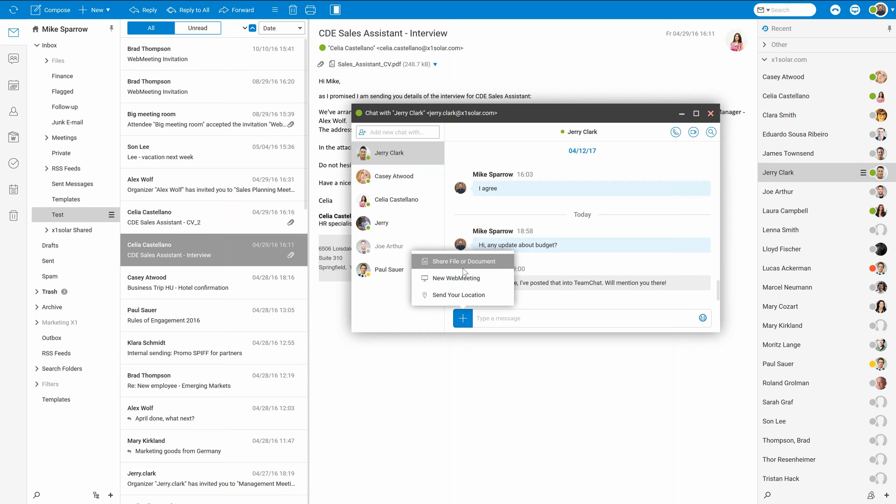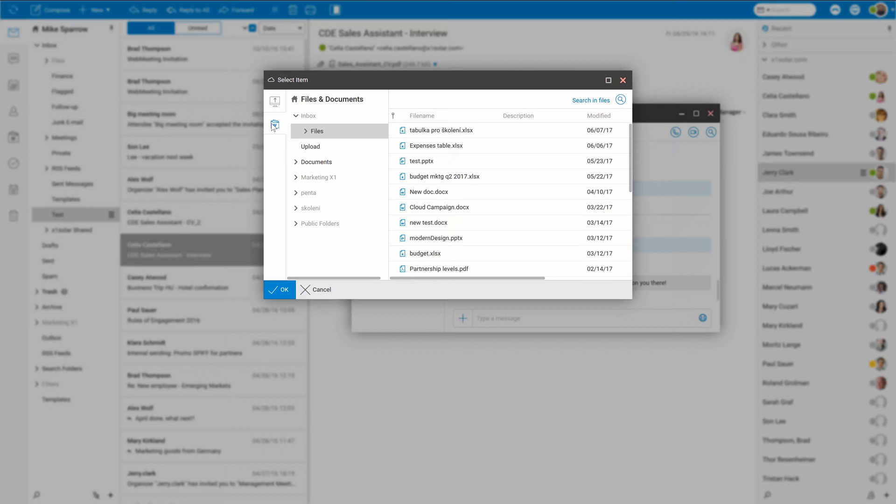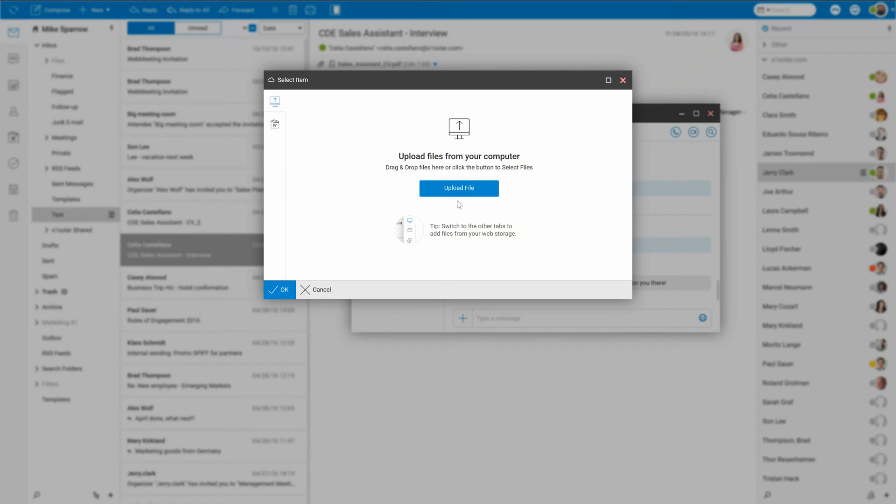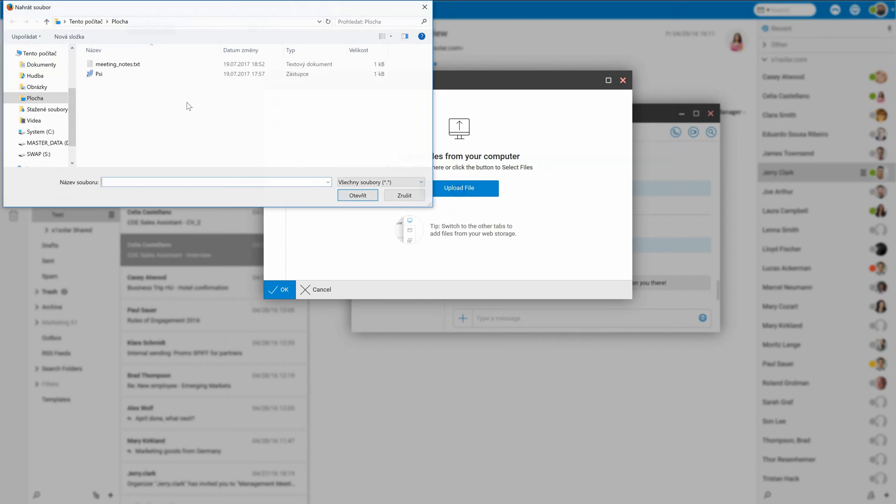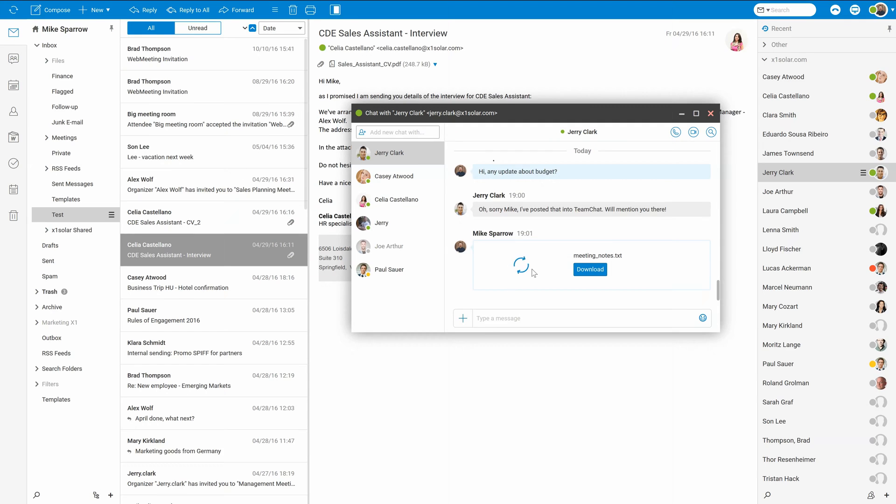If you will send some document, you can decide whether it comes from your computer or your files and documents in your folder of web client. I have to share my meeting notes, so I'll select meeting notes and send it.